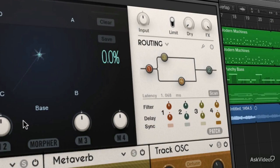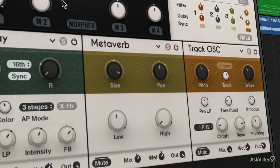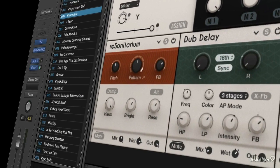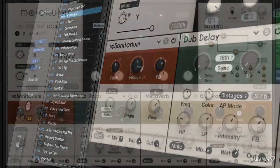We're going to dive deep into Molecular and check out how you might use it and what it can offer you as maybe a film composer, an EDM musician, producer, or just a plain old synth addict.